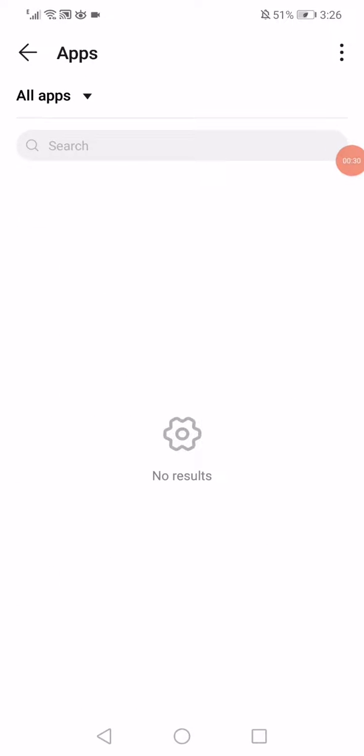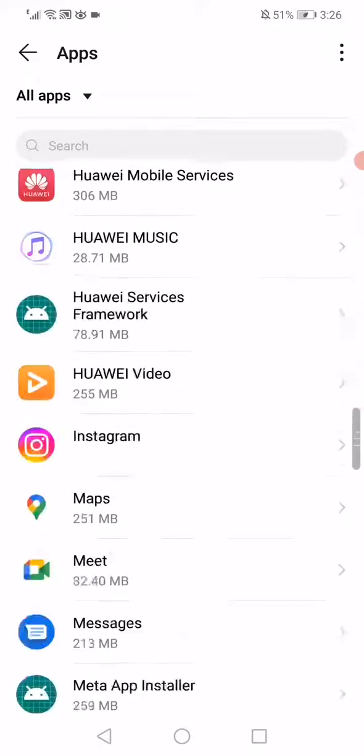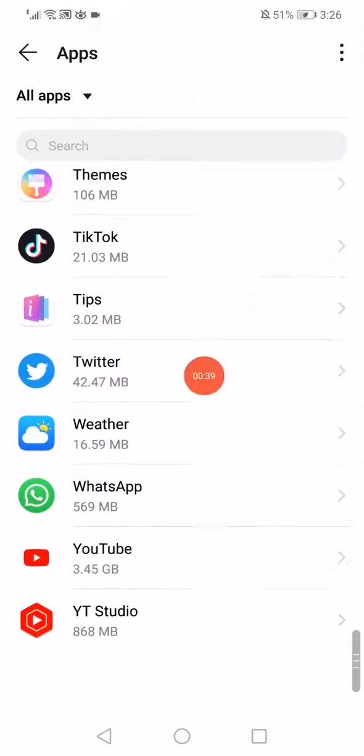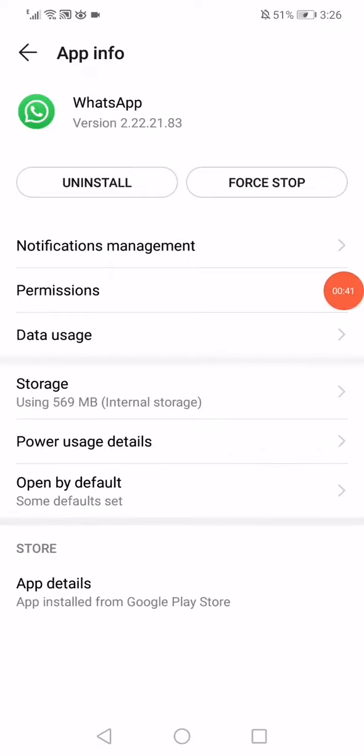Wait a few seconds and then scroll down until you find the WhatsApp app. Click on WhatsApp like this. Now this is the app information page.